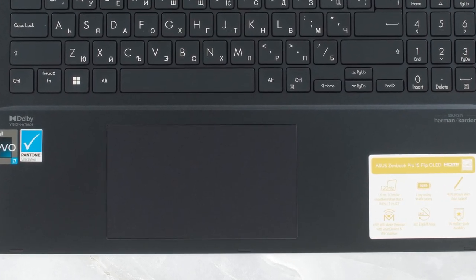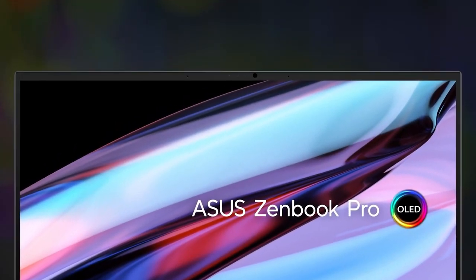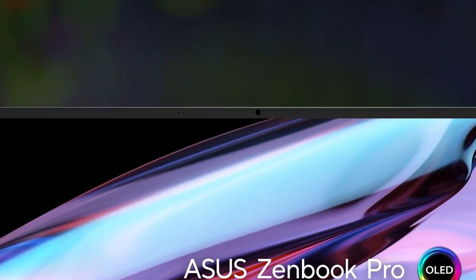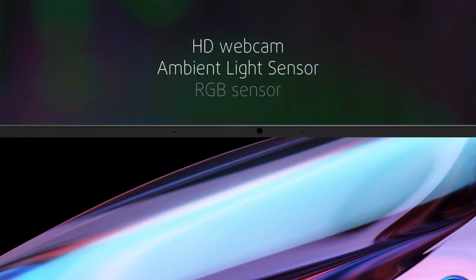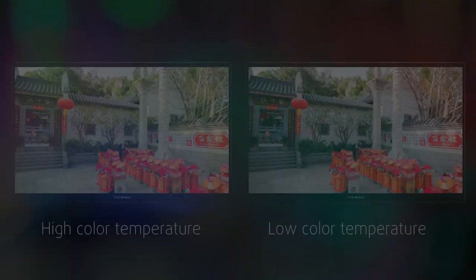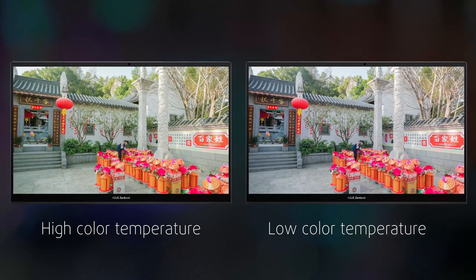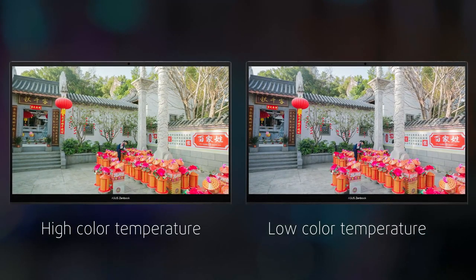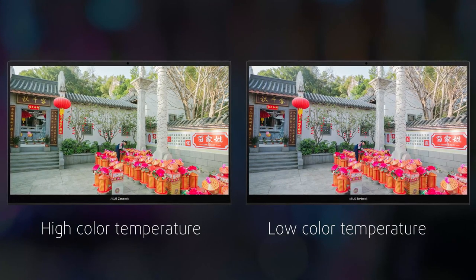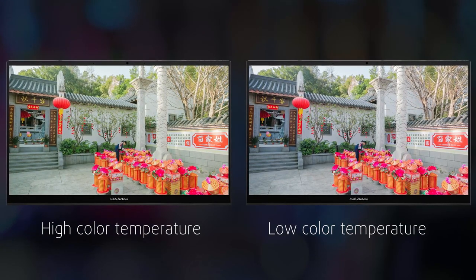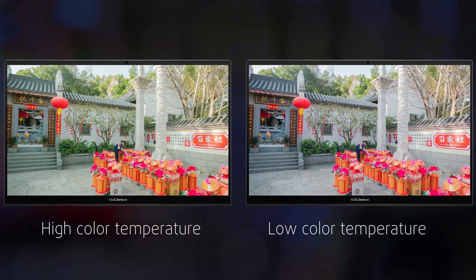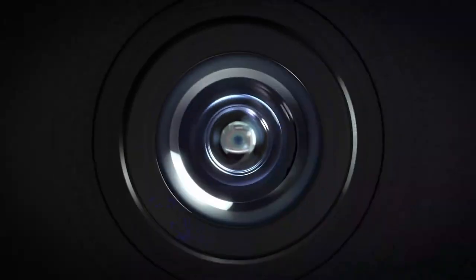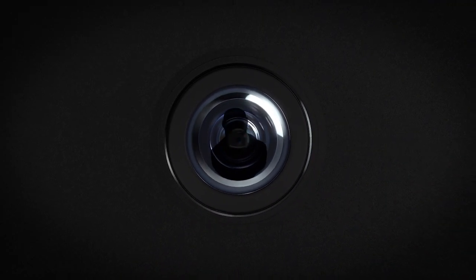We can't forget the camera setup on the top bezel, which packs an HD webcam with ambient light sensor and an RGB sensor. The former adjusts the brightness, depending on how well-lit the environment is, while the latter matches the color temperature so you get more accurate colors. There's also an IR sensor for Windows Hello facial recognition.